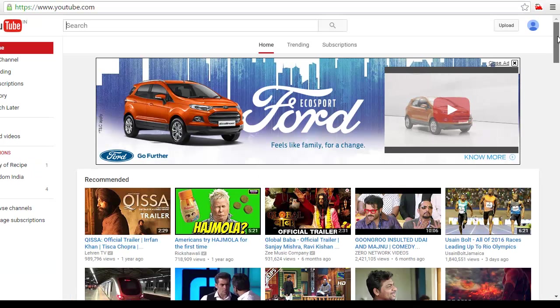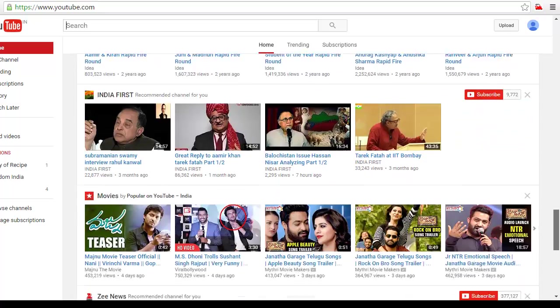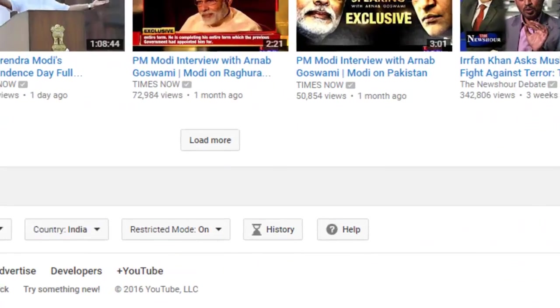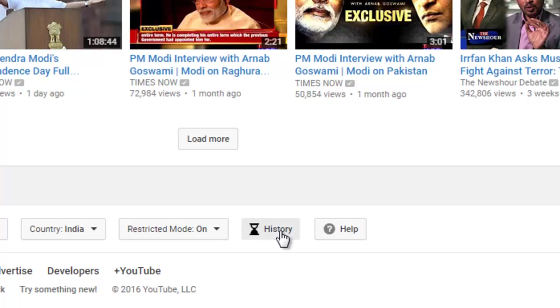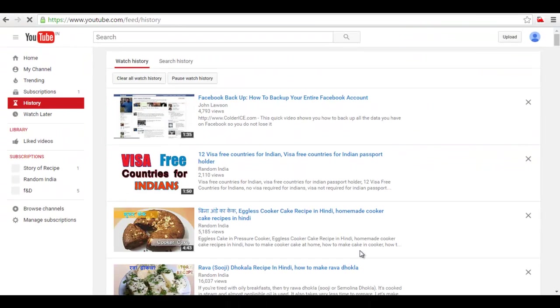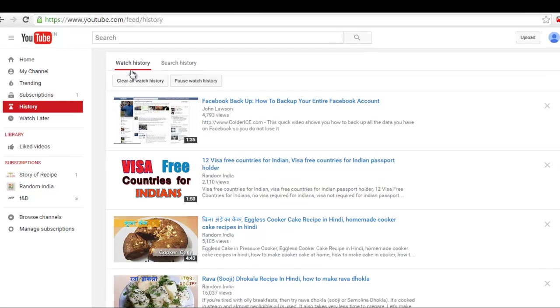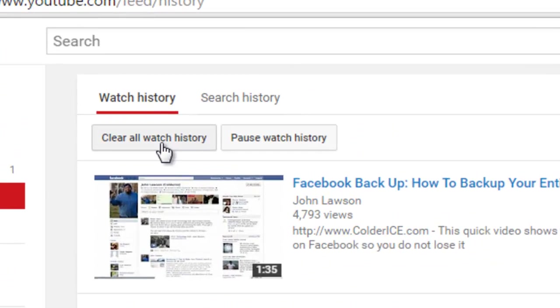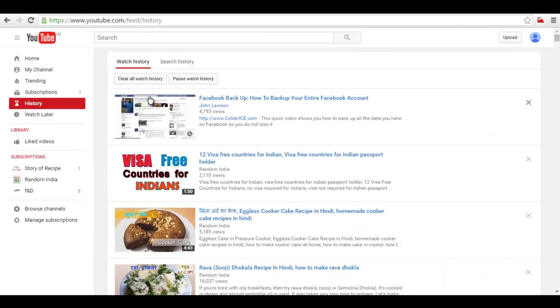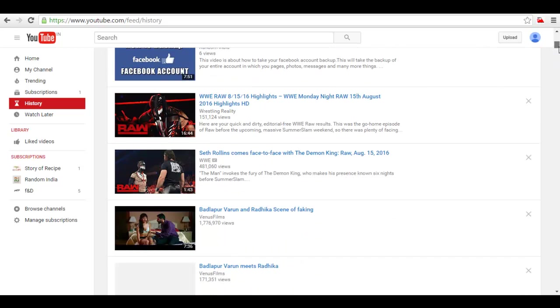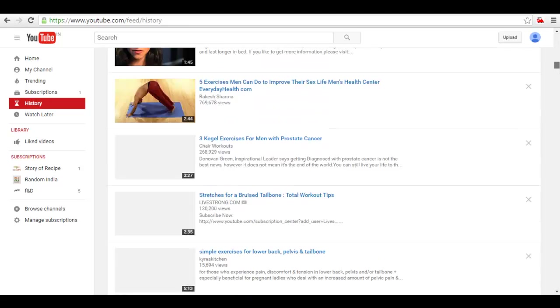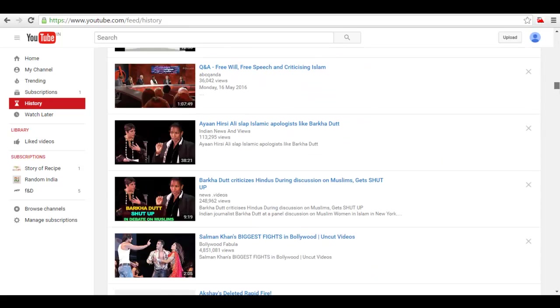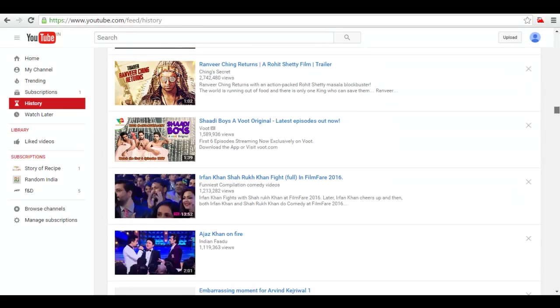Now go to the bottom of the page. Here you will find history, just click on that. Now you can see here what you have watched in the recent days. These are the videos you have watched in recent days.